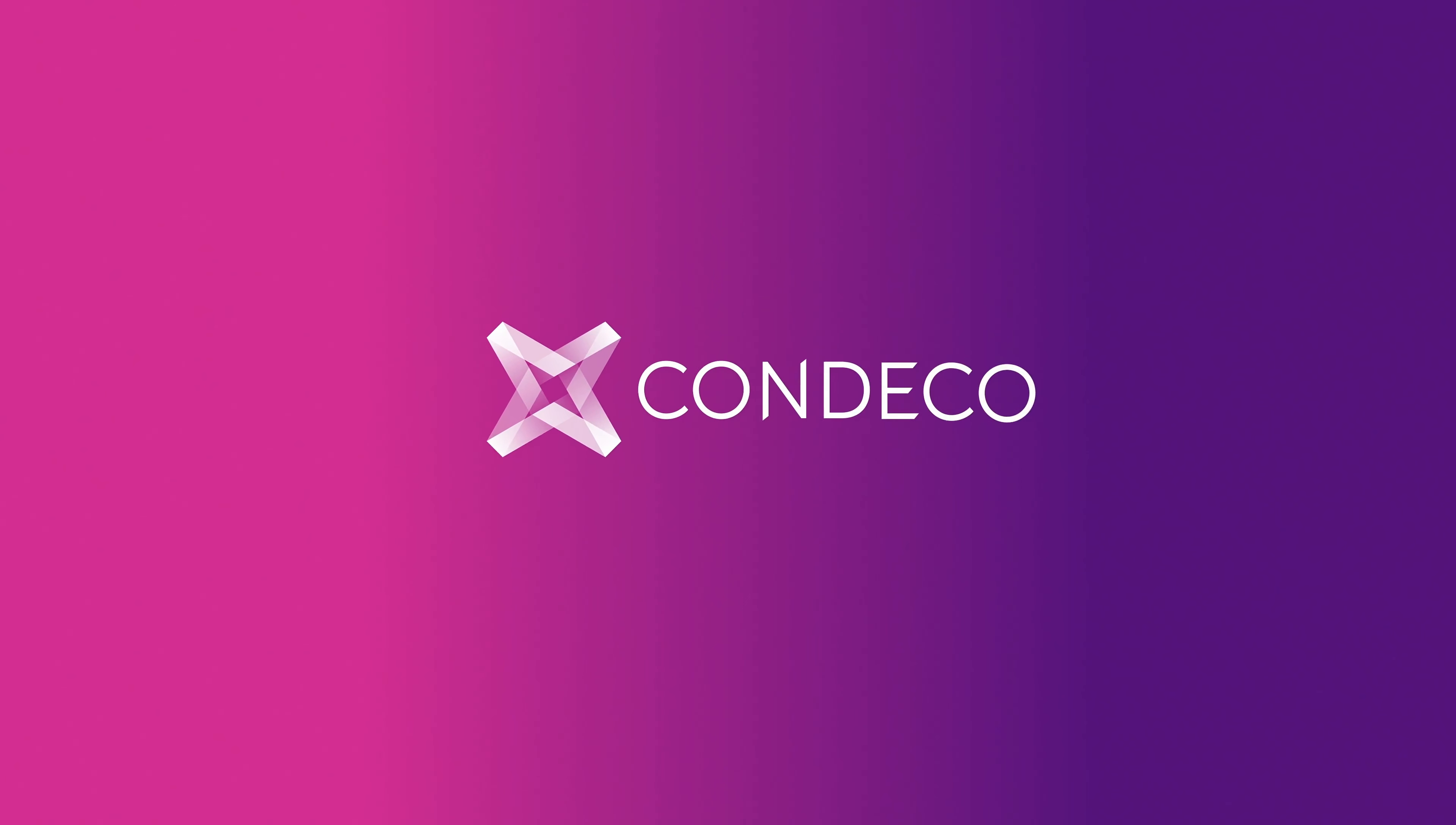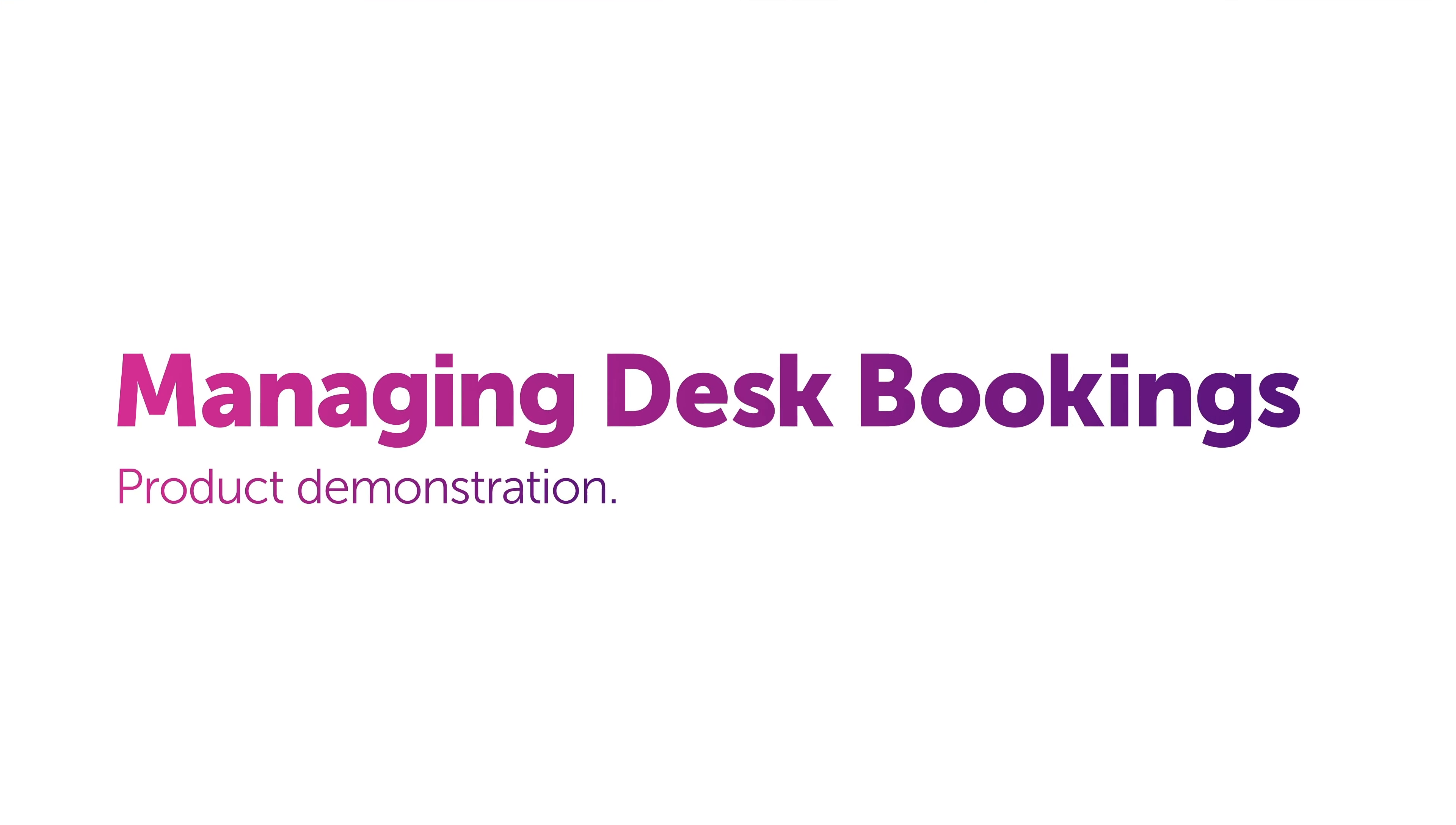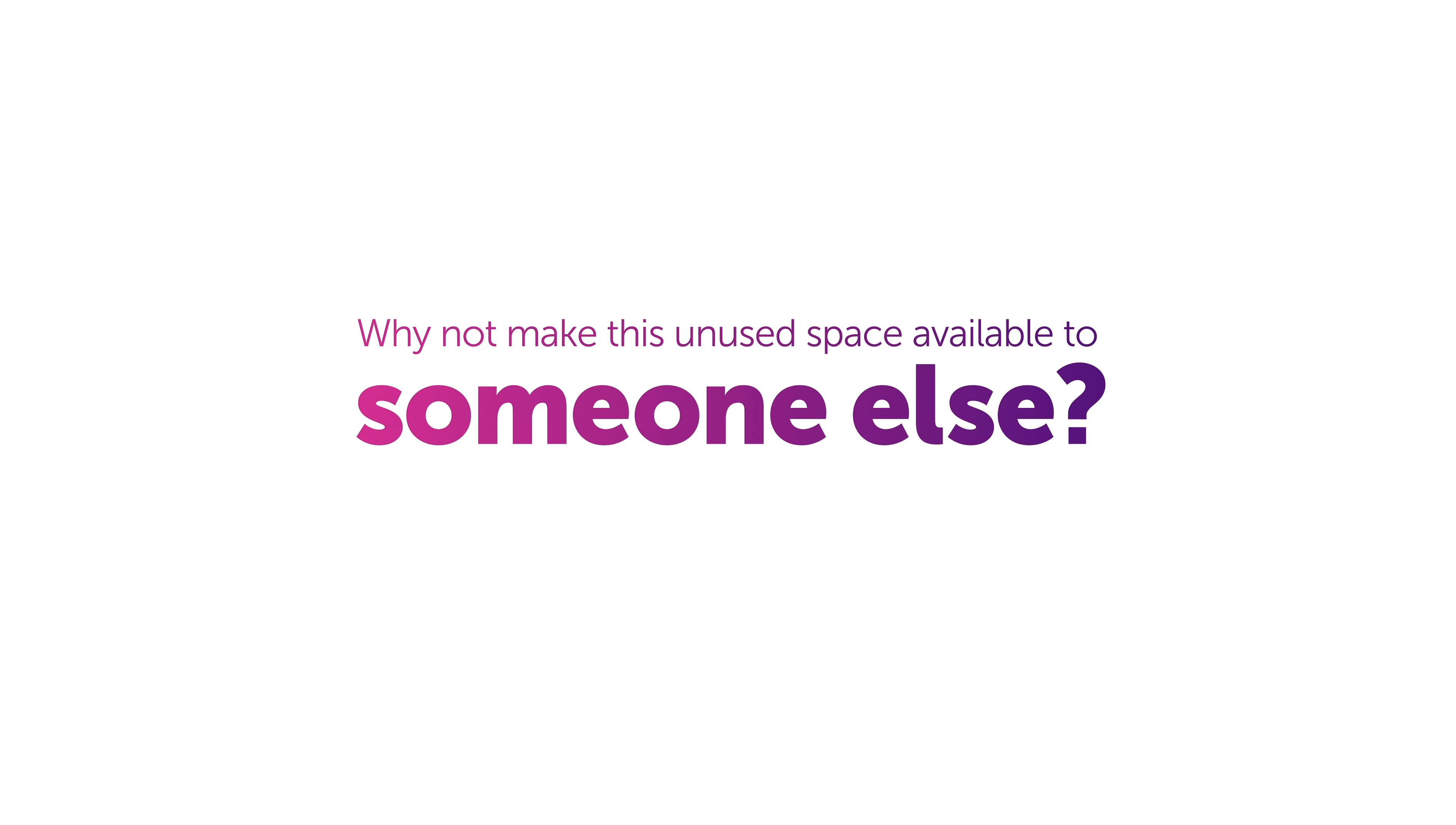The trend towards flexible working reshapes how we manage the workspace. With many of us working away from our regular desks, why not make this unused space available to someone else?